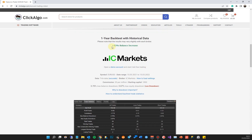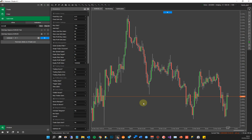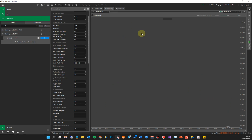If you scroll down on the product page, it shows more information — it's got a 73% balance increase over one year of historical data. The dates used were the 15th of the 3rd to the 15th of the 3rd the following year. We've optimized the settings for historical data between those two dates to produce these results. I'm going to go back and use the same dates, so I click on the backtest tab to run the backtest.